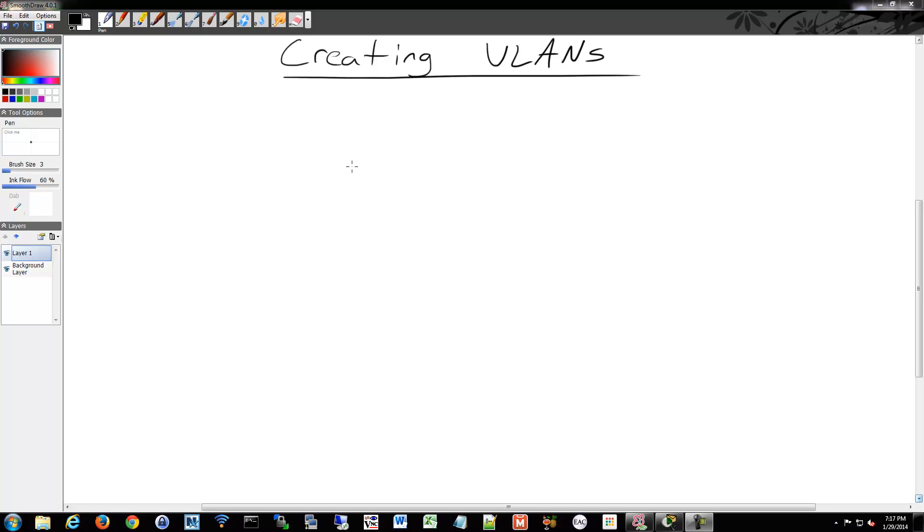Let's go ahead and create some VLANs. We discussed the basics of VLANs prior, but now that we're getting to the point where we're about to configure them, I have a couple more points to go over before we actually start coding them into the switches.